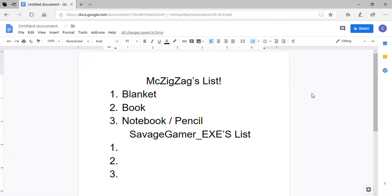So this is Savage and welcome back to another Roblox video. Well, this isn't Roblox. This is creating the list for tomorrow's vlog. If you watch the video before, you can find out what this is.